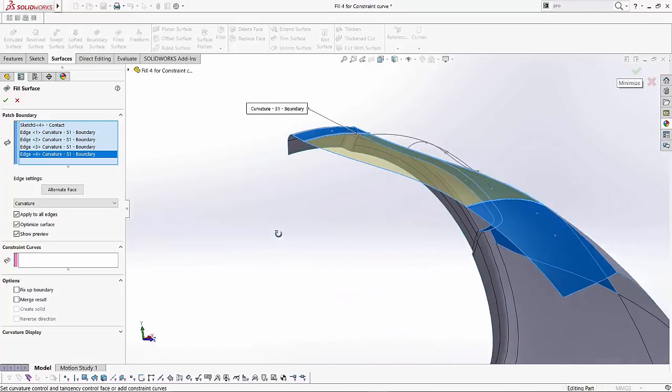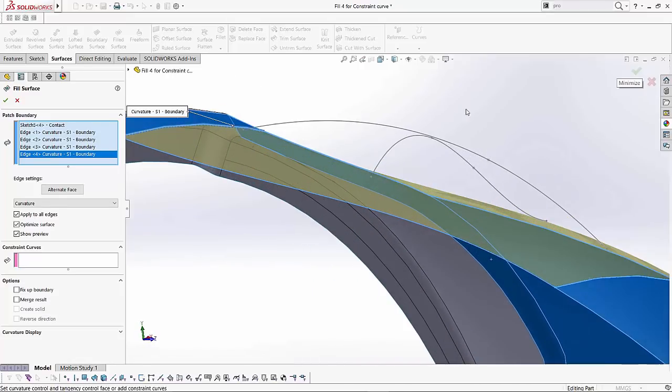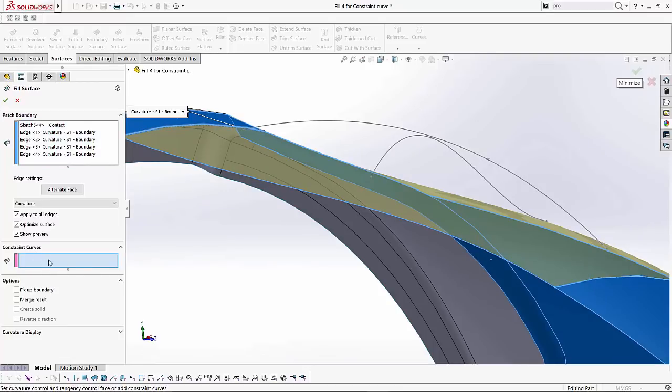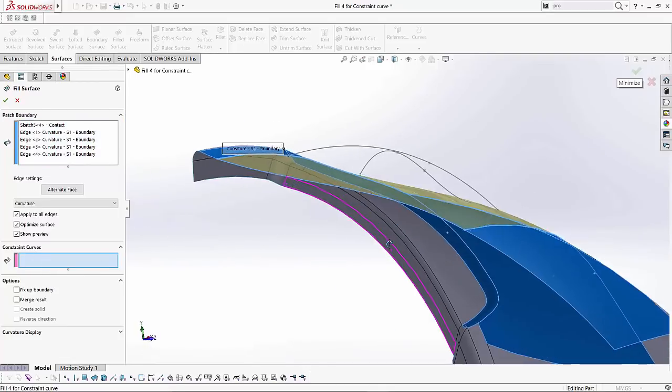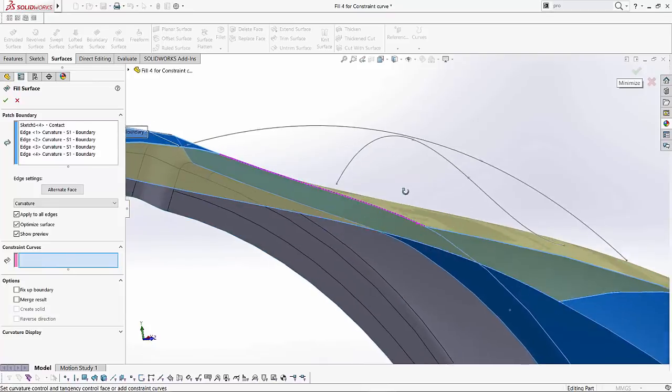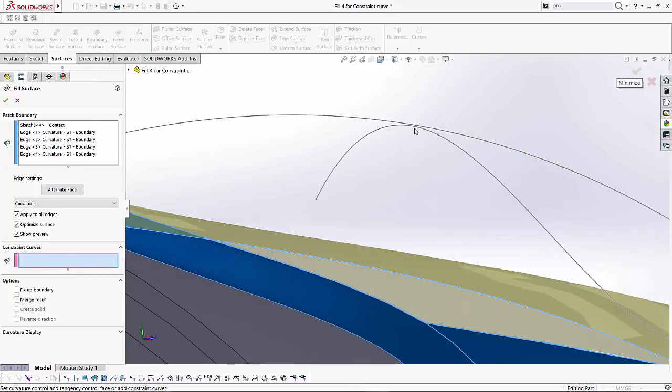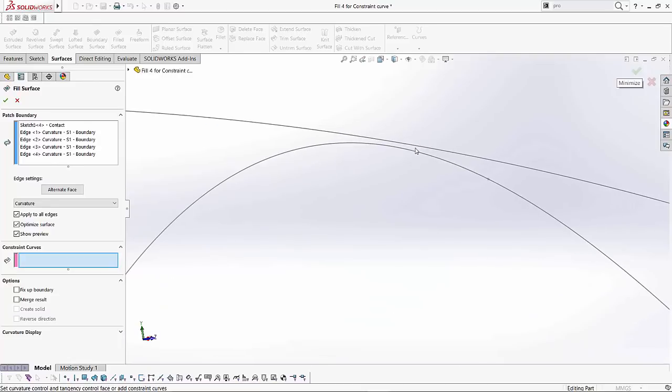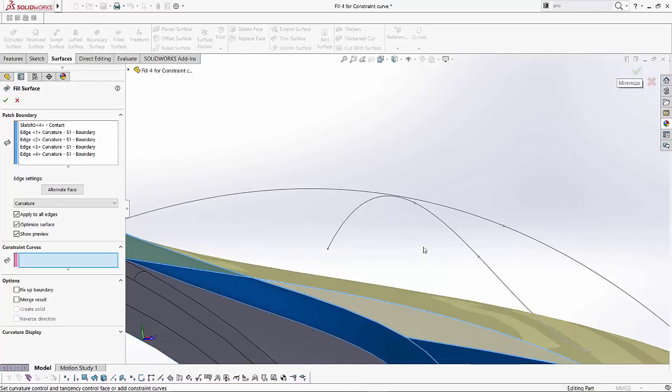The important tool that we were talking about in this particular video is this Constraint Curves option. So I'm going to select this box to make sure that it highlights it and I've got two sketches over here that we've kind of just created. Now one thing I want to show you about these two sketches is that they're not even connected so it doesn't matter.